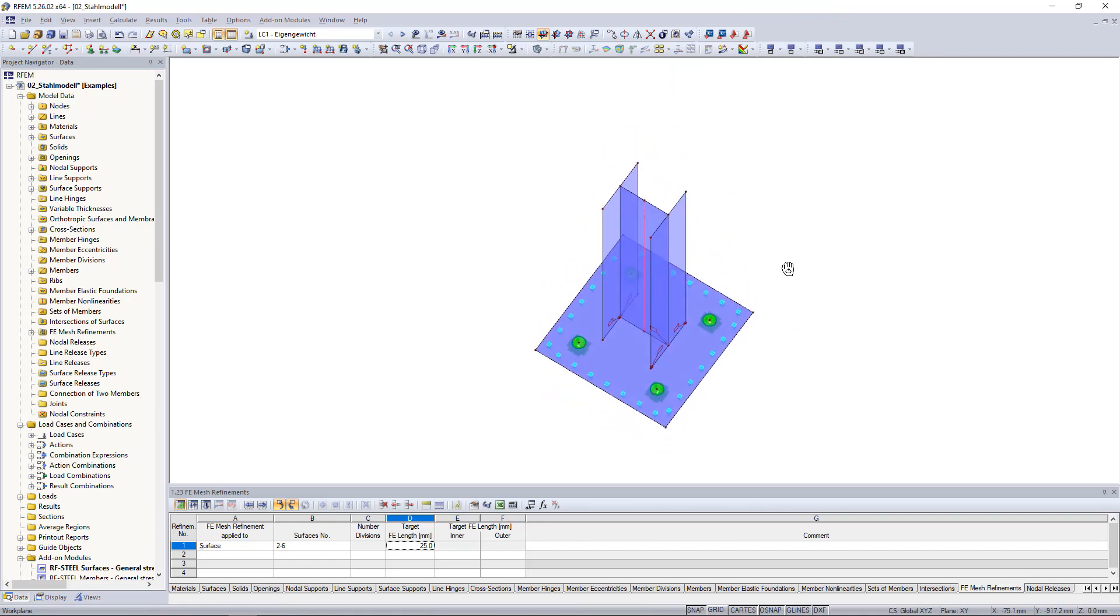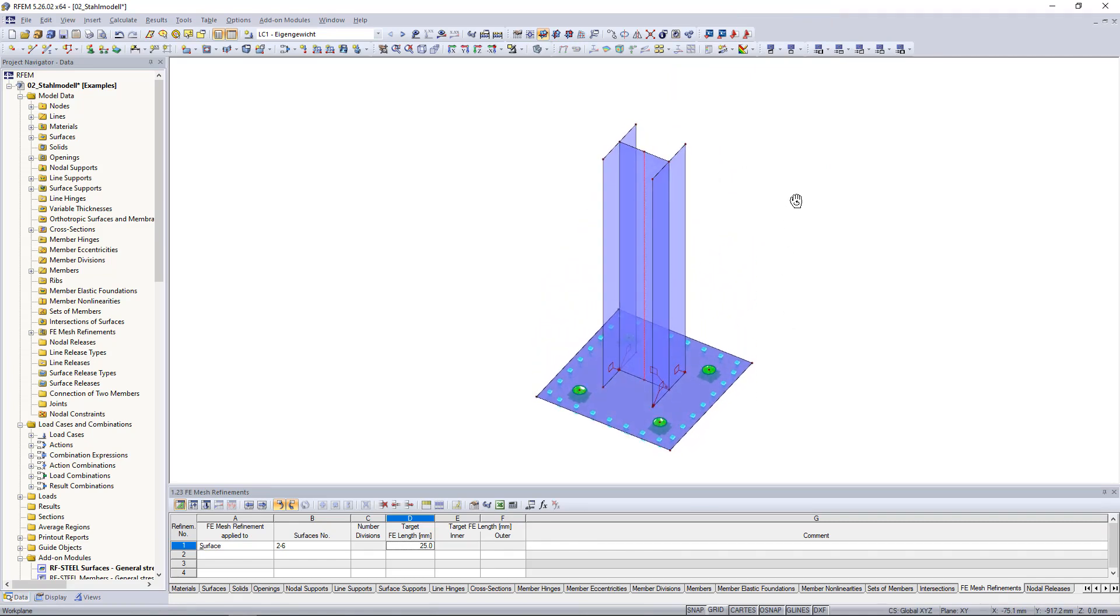This way our HEB200 beam is easily divided into its individual surfaces. It's important to note that the surface thicknesses of the cross section are transferred.